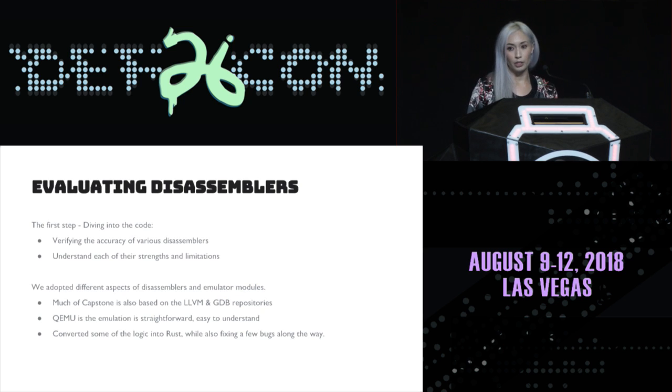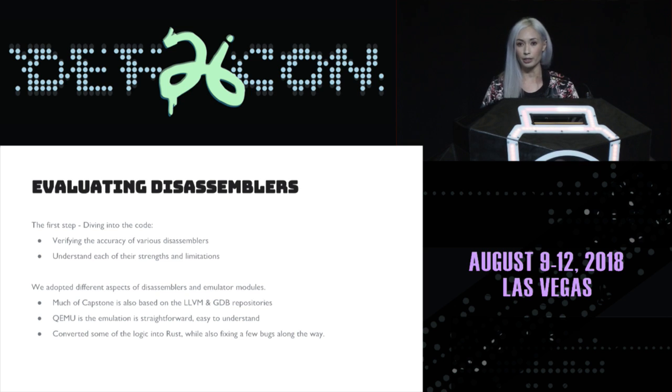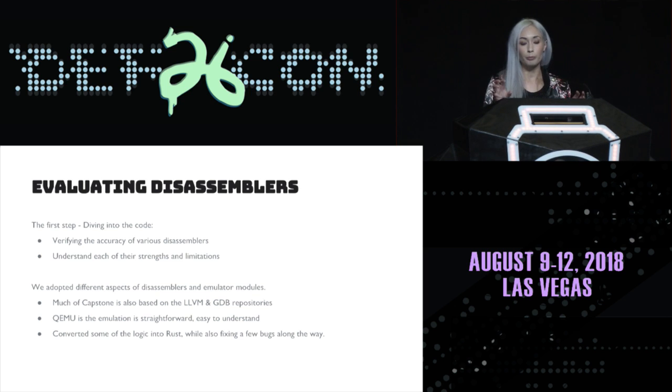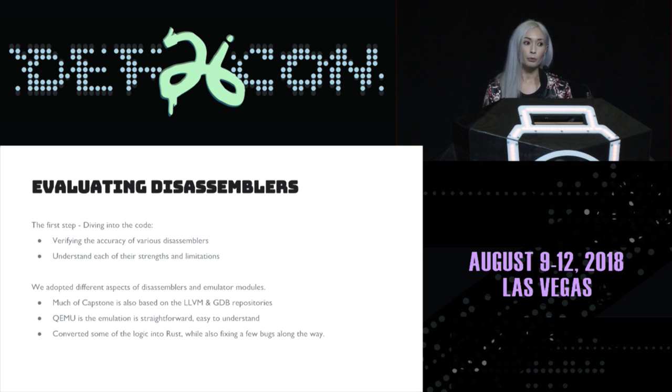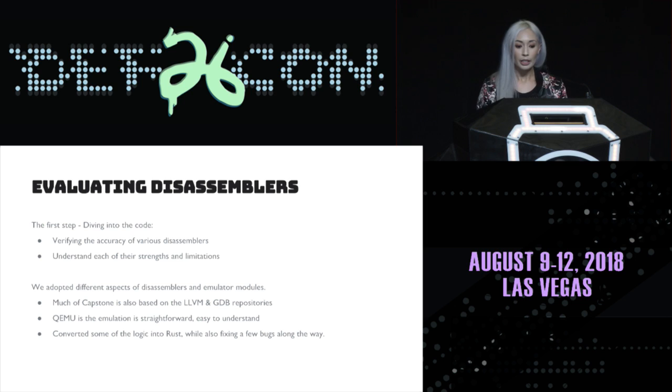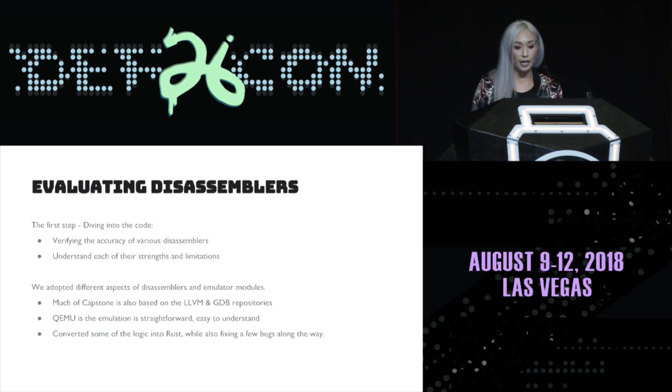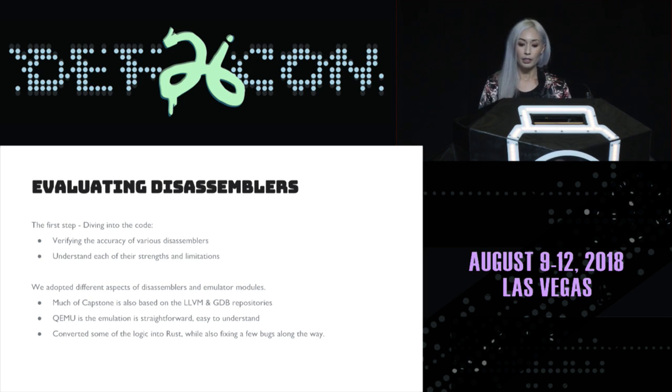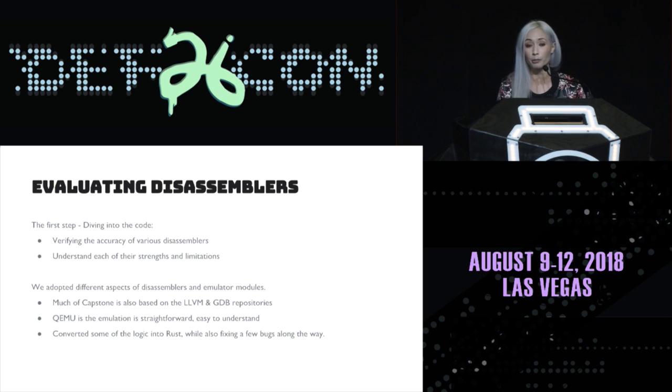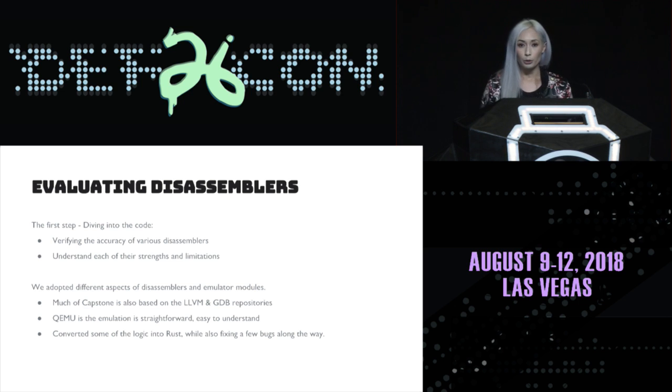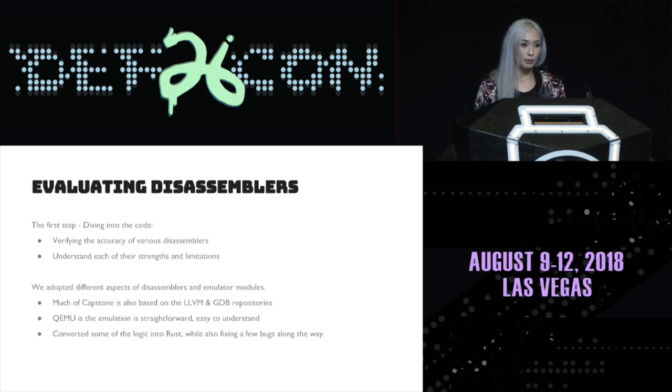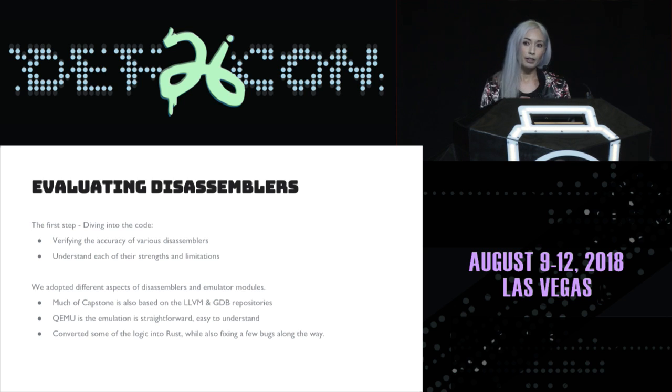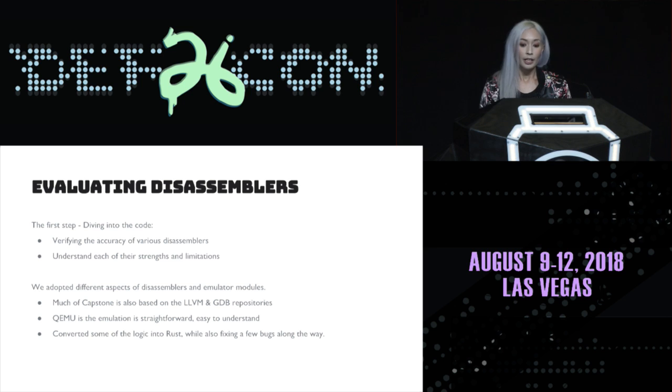All right. So, the first step we did was diving into the code of all of these disassemblers and trying to pick and choose, like, what are the pros and cons of each, and kind of build it into something that we needed in our own internal framework. So, we adopted different aspects of what Capstone does, since it's based on the LLVM and GDB repositories. Also, a little bit of emulation that Qemu does, as well as understand how to put that logic using Rust, and then fix some bugs along the way.